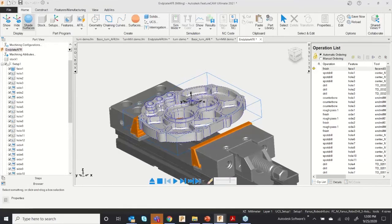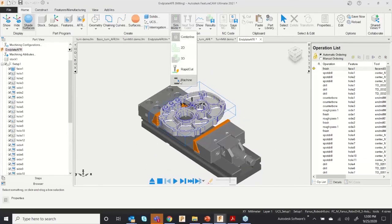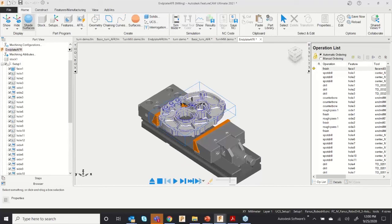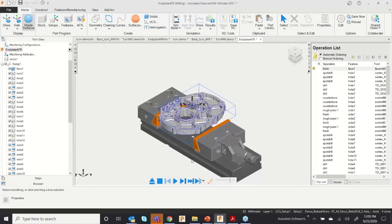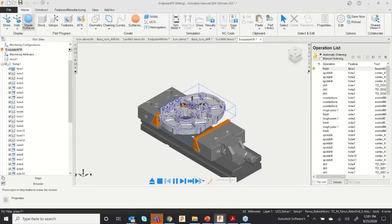Now your vise is ready. Go to Simulation and Machine Simulation, then click Play. I already have a machine simulation file selected.